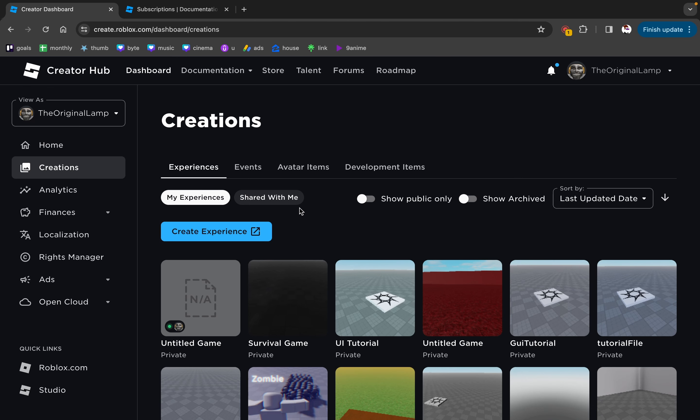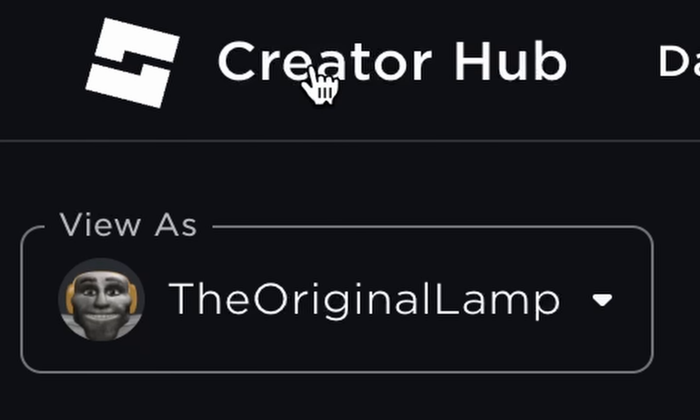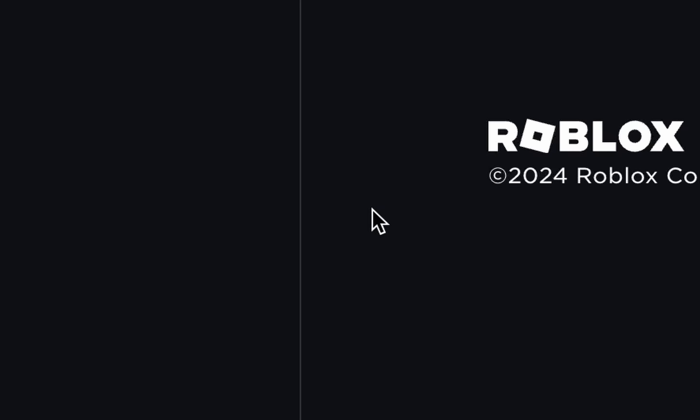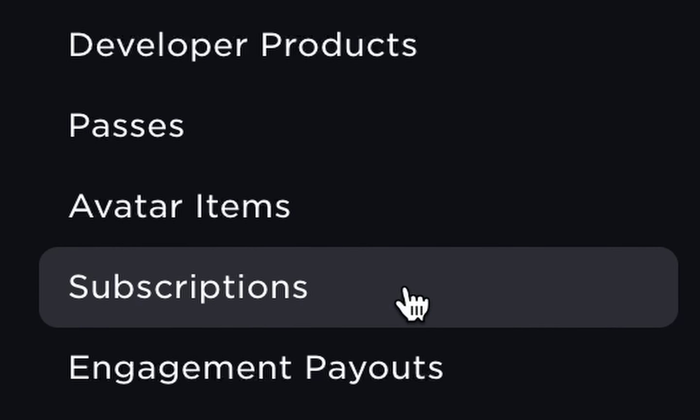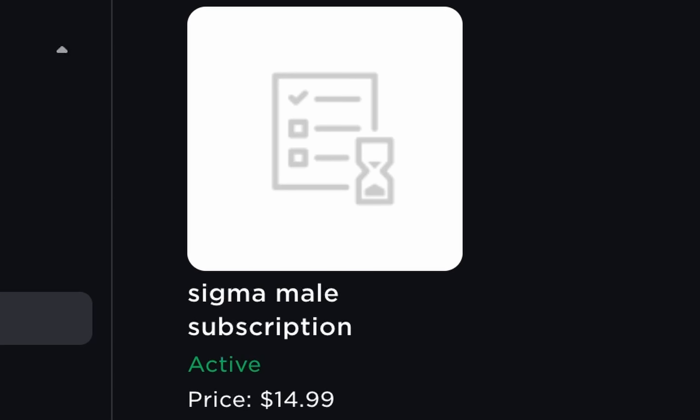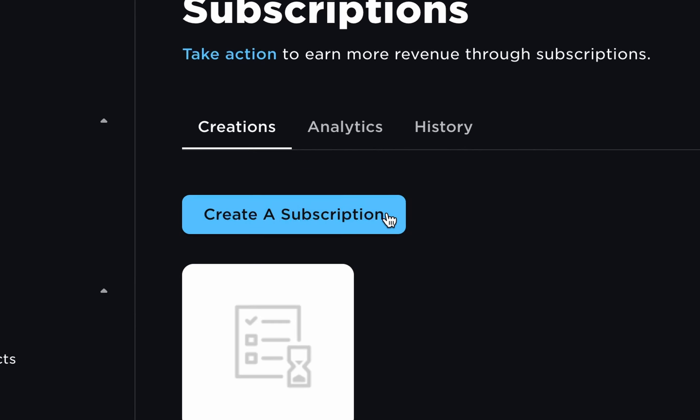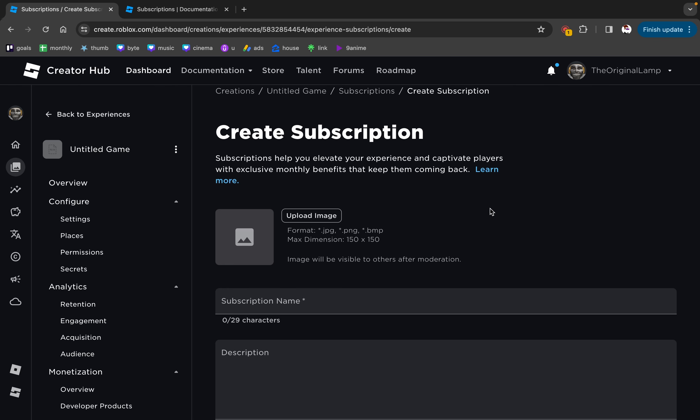Now, if you're an amazing developer just like I am, you have access to this website called the Creator Hub. You just click on your published game, you click on subscriptions, so there's my Sigma Male subscription which is currently active. But let's say I want to make a new subscription, okay? How do I do that?